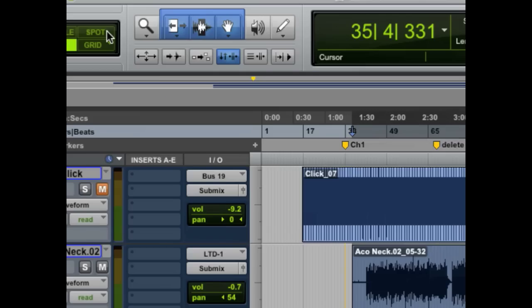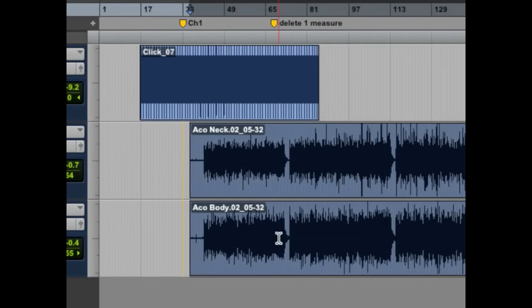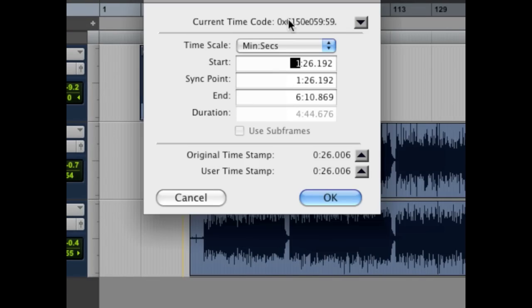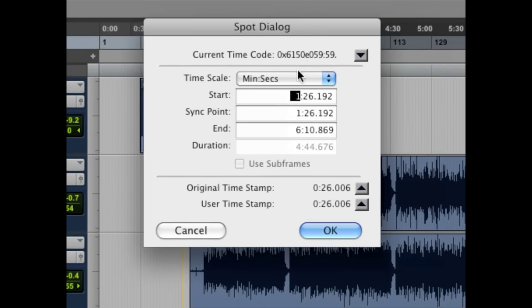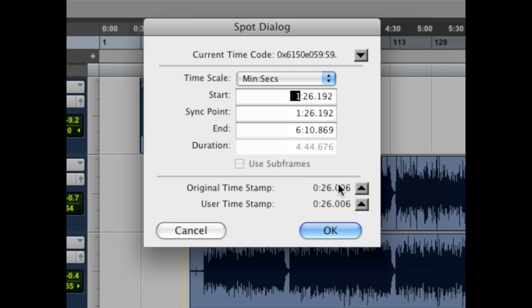Now how do I get it back exactly where it was? I don't remember. Maybe I don't have a saved version I can revert to. That's where Spot comes in. We're going to come up here, go into Spot mode, and now if we come down here and click on the region, you'll see this window pops up. It's the Spot dialog. What this does is it lets you spot or place the audio precisely where you want it to go. So if you knew that it was at 26 seconds, 26.006 seconds, you could select that and it would go there. But most of us don't remember where that audio was originally recorded precisely.